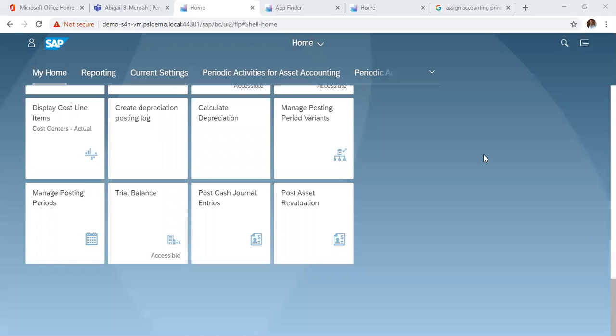Hello, welcome to our series on SAP S/4HANA Financial Accounting and Controlling. In this video we are going to look at how we can post assets revaluation.